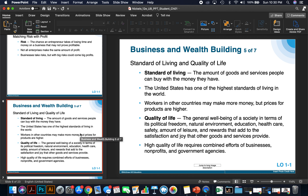The quality of life is the general well-being of society in terms of its political freedom, natural environment, education, health care, safety, amount of leisure, and rewards that add to satisfaction and joy. A high quality of life requires the combined efforts of businesses, non-profits, and government agencies to provide it to their citizens. The quality of life is commensurate with the efforts that all three of those areas contribute.